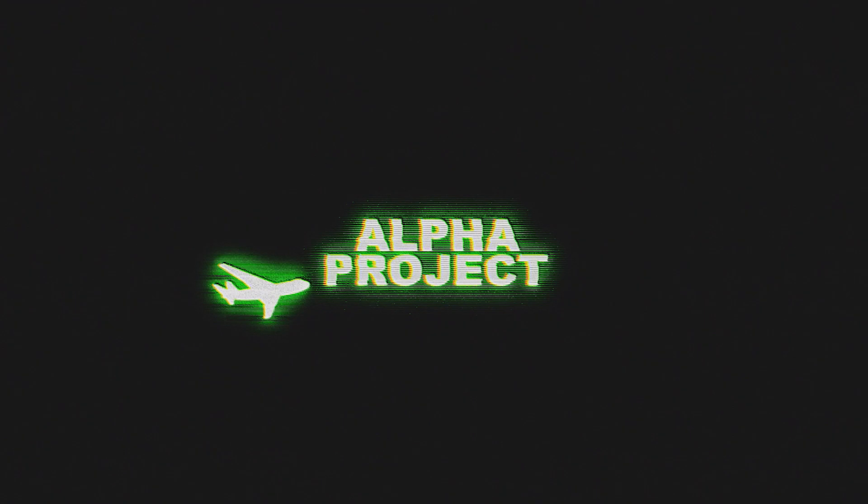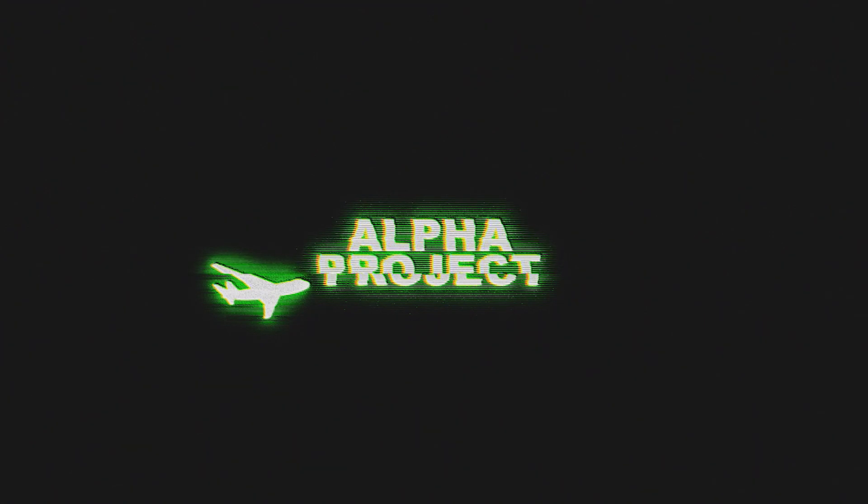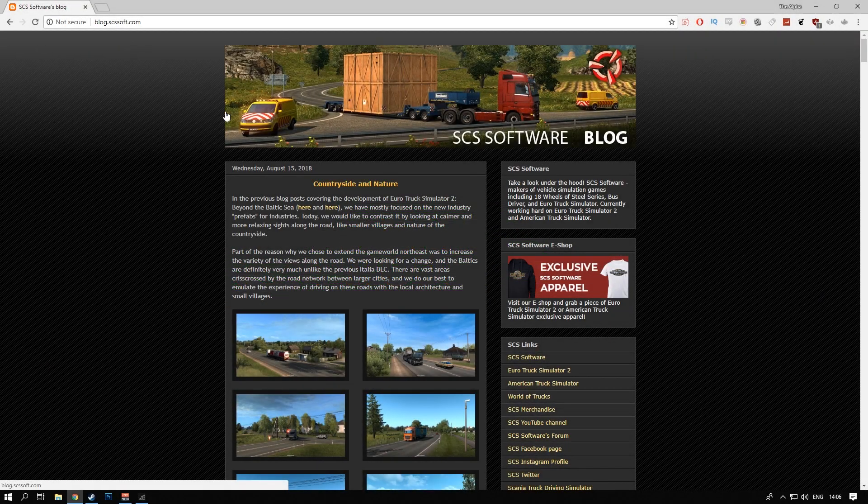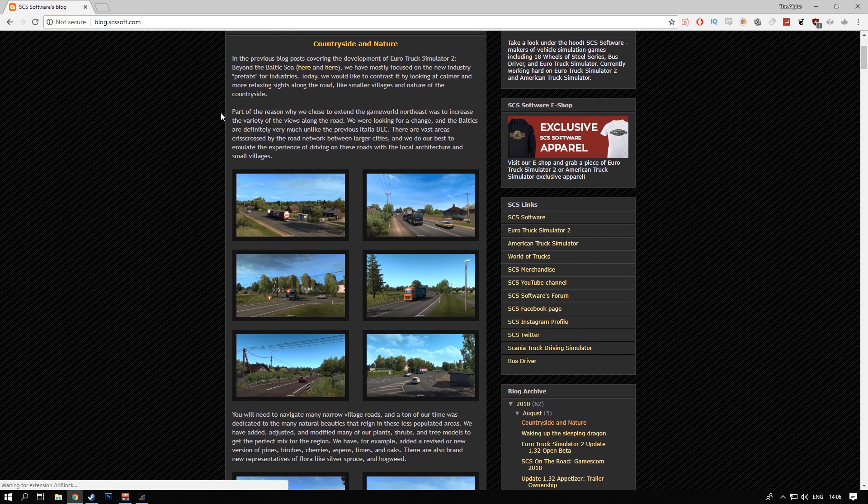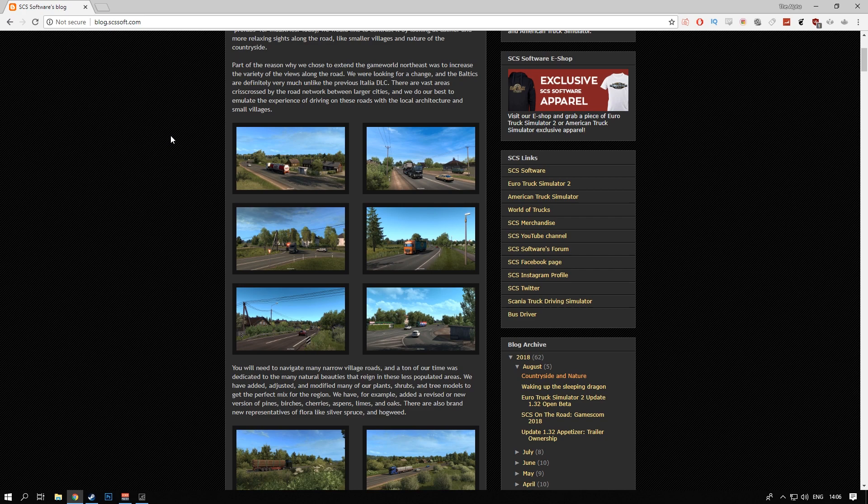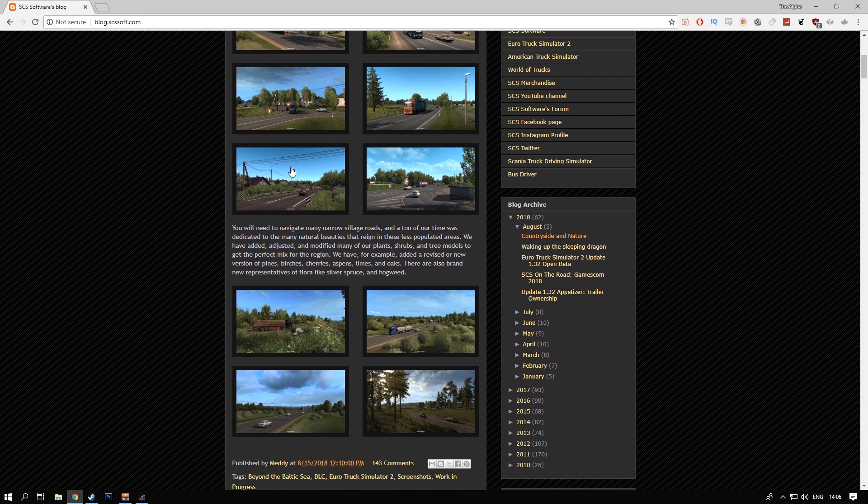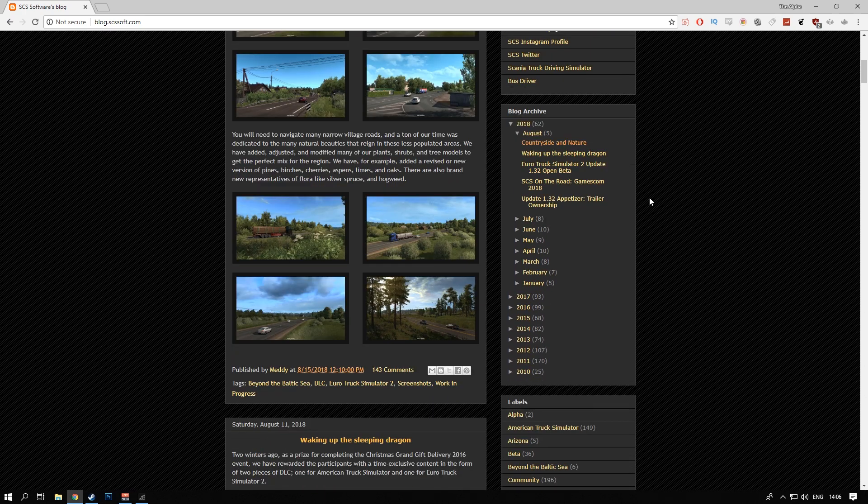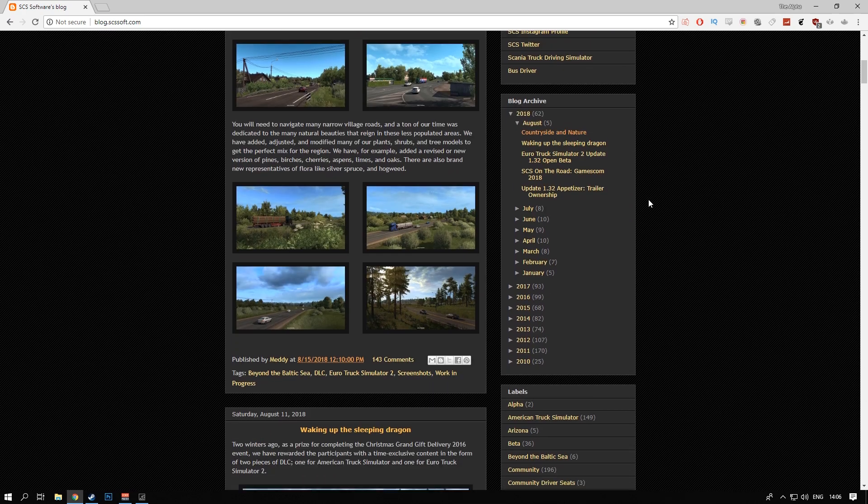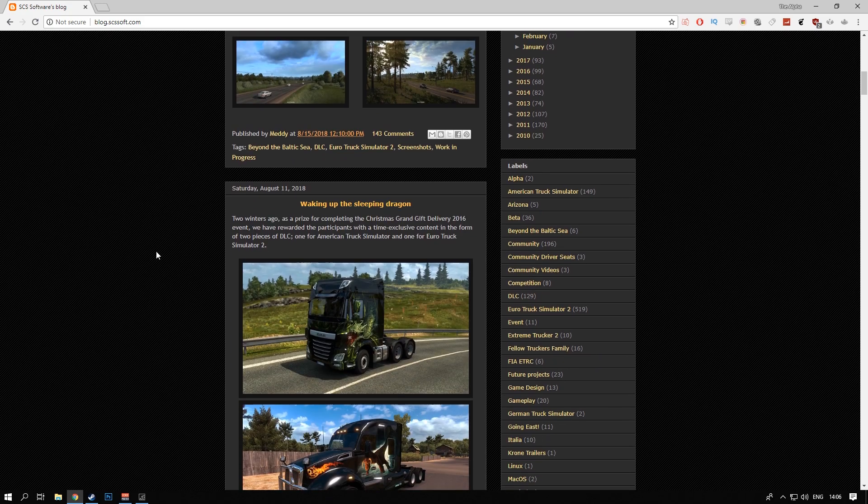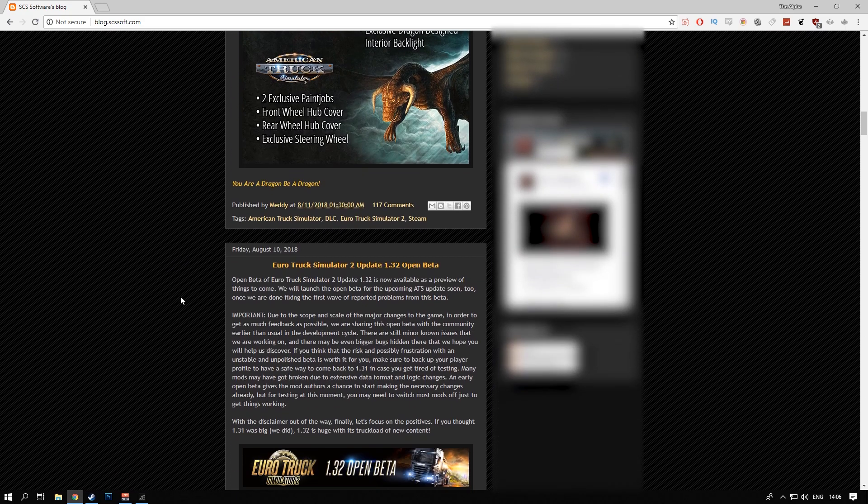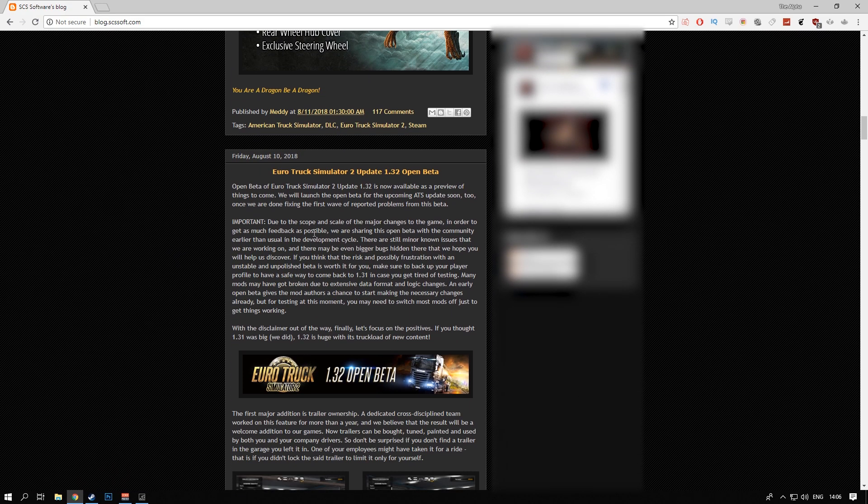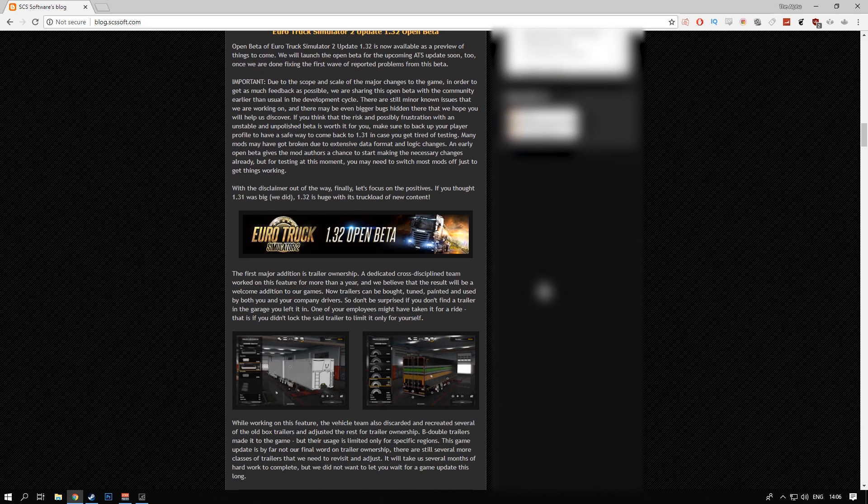Before we get into how to get into the beta, I want to show you guys this website. This is the official blog of SCS Software where they write about upcoming game updates. I myself usually check this page about two times a day and as you can see here, if there is an open beta, they will write a post about it and that's how you know if you can get into the beta.